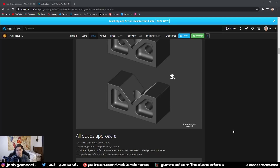What's up guys, so this is going to be a video on the non-destructive workflow in Blender. I kind of want this video to be more educational and discuss when you should and shouldn't use non-destructive modeling techniques. I think this will answer a lot of your questions.